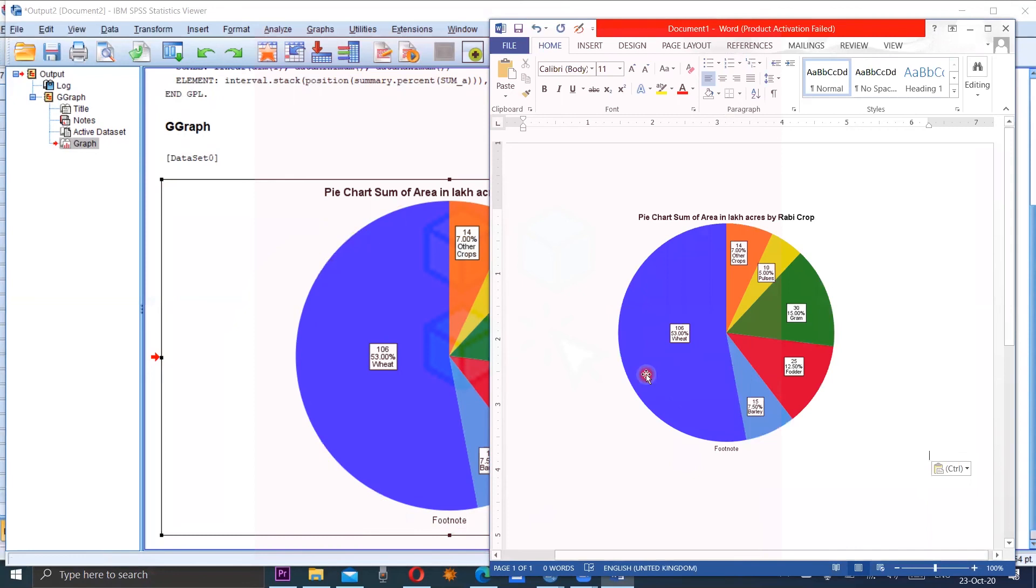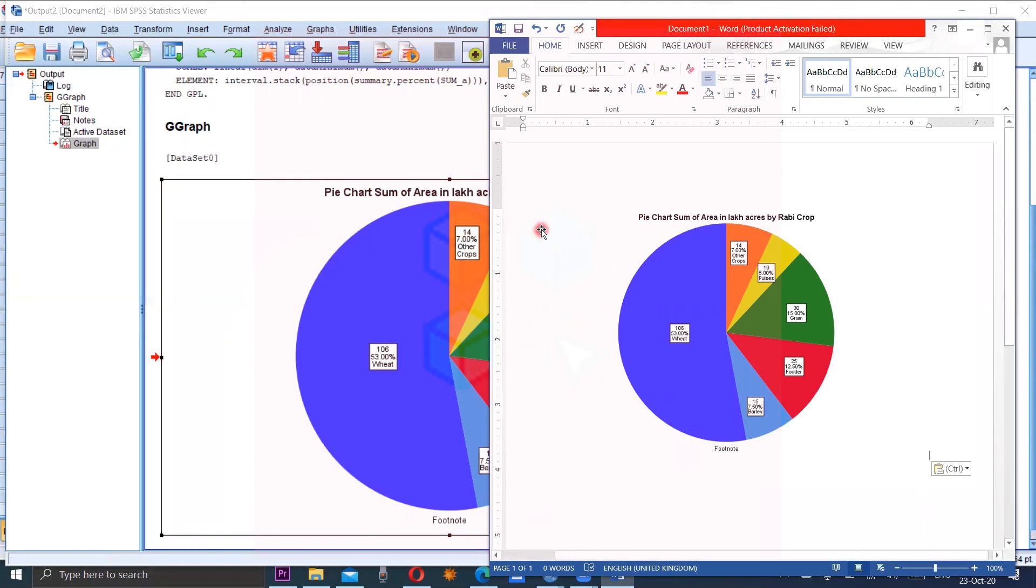This is your now pie chart which is used in your research. Thank you so much for watching this video. Alla Hafiz.